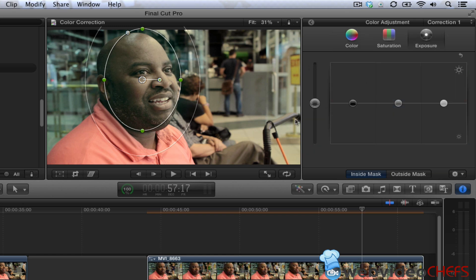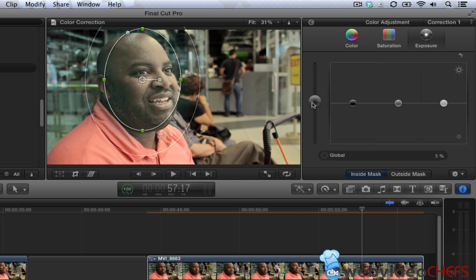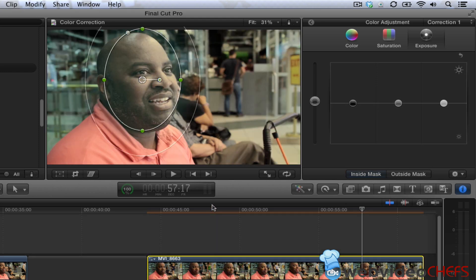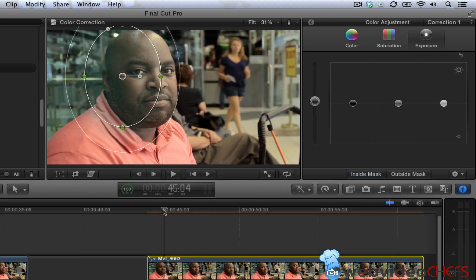And then I'm going to expose myself down inside the mask. Okay. So there, there it is.